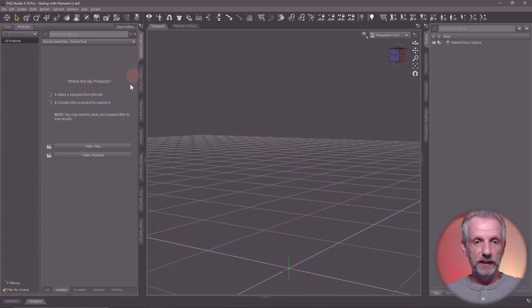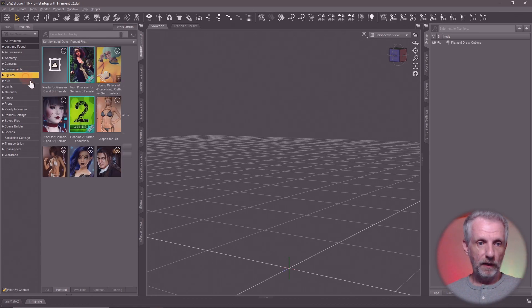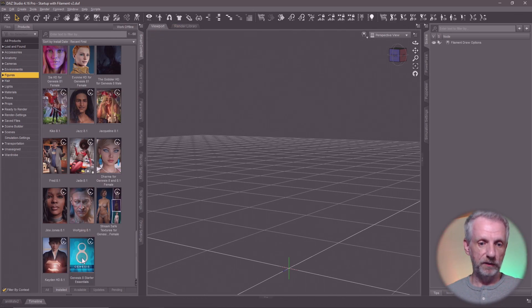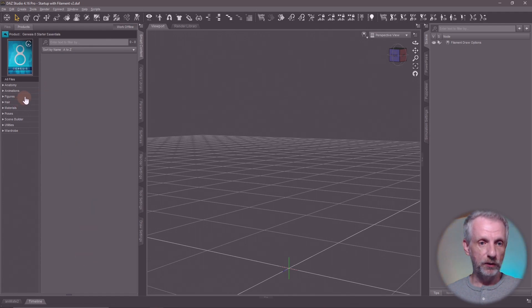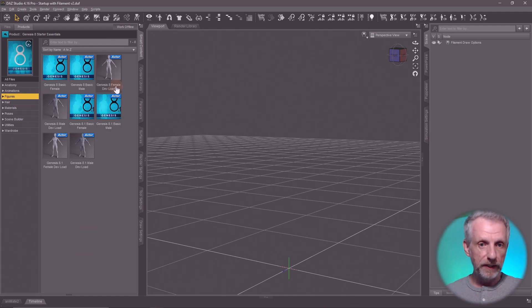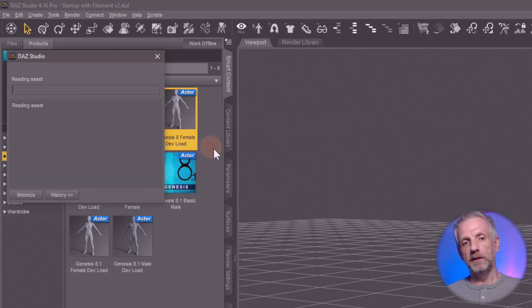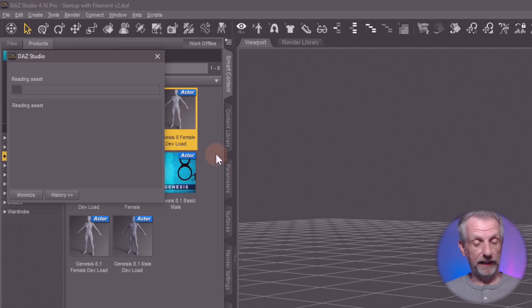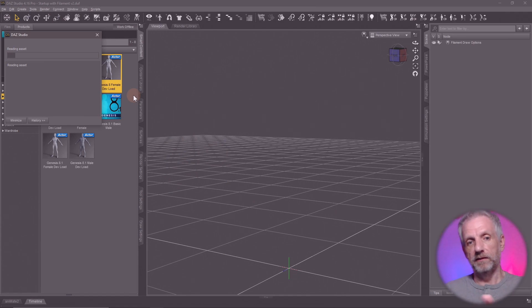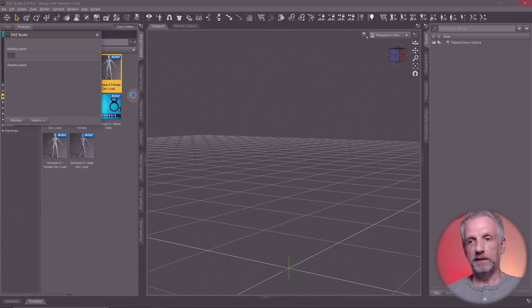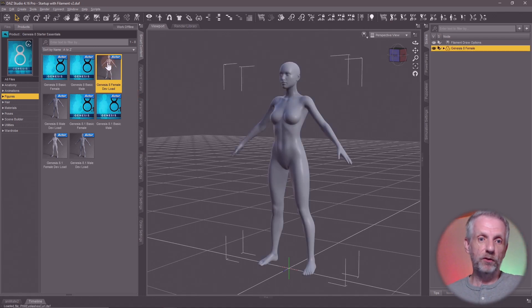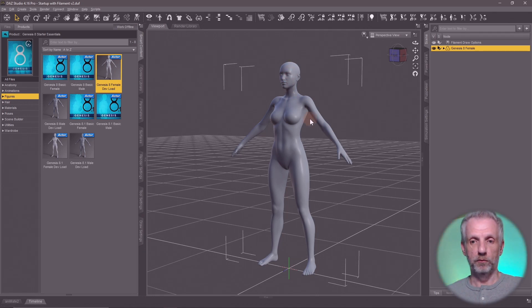Actually, I'm going to bring in my Genesis figure first. That's under figures in my smart content, and I'm going to use Genesis 8.0 for that — 8.1 will also work. I'm going to use a specific version here: the defload. I'm using the defload because it comes without eyelashes, and we don't want eyelashes because that will confuse the wrapping software. The defload already has them removed. If you use the regular figure, make sure you select the eyelashes and remove them.